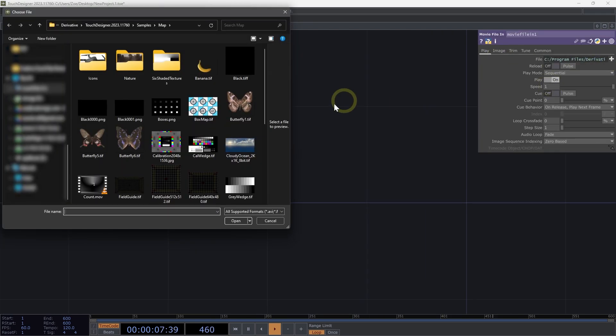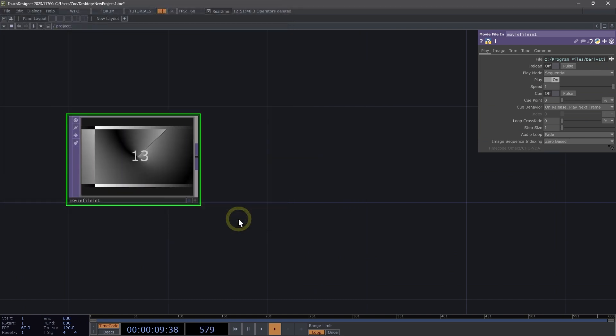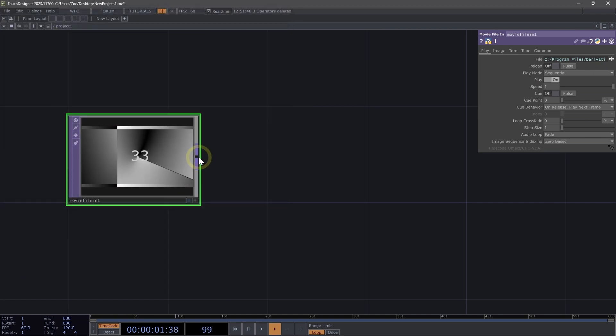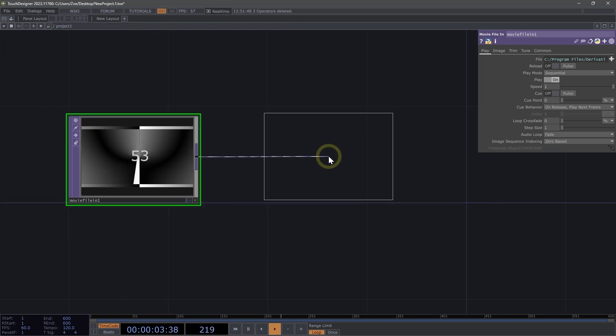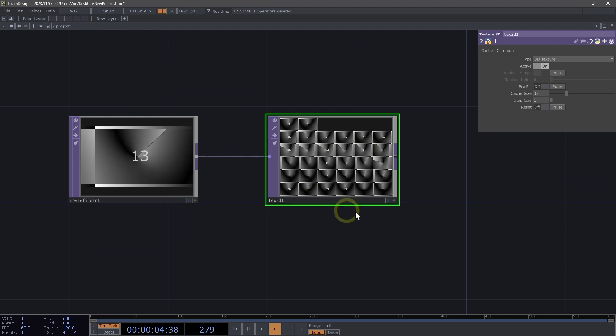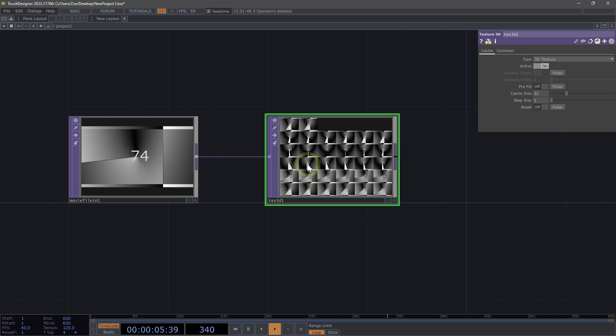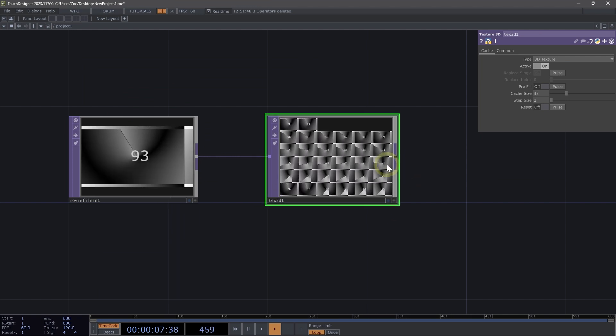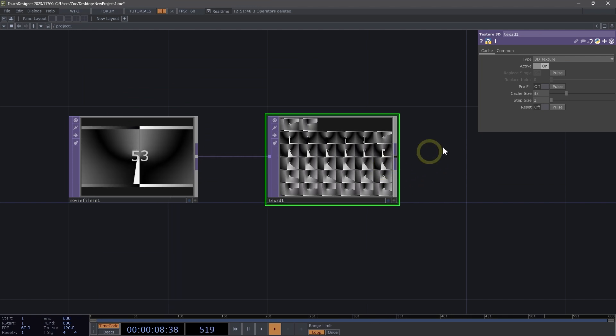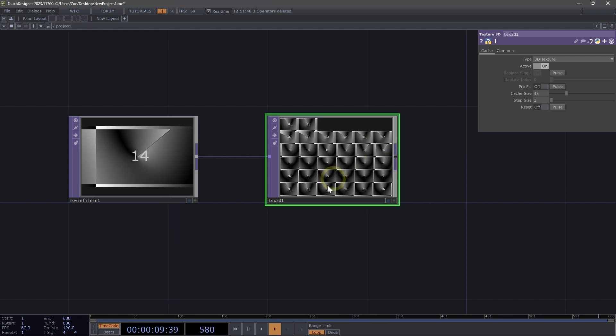And then on our file parameter, let's change that to the count.mov. Next up here, we're going to right click and we're going to add a texture 3D top. We need that for our time machine because it's actually our first input.